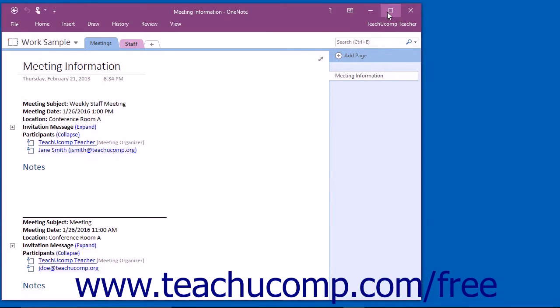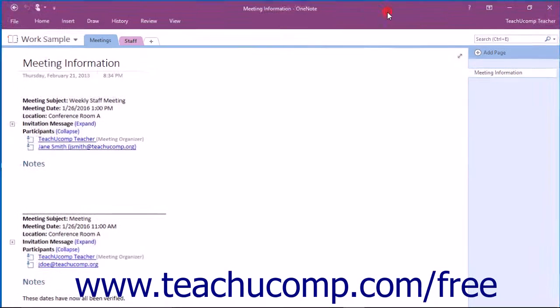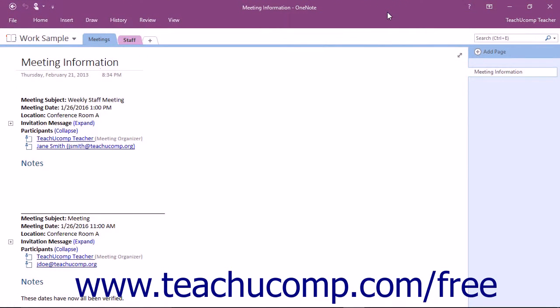Clicking the Maximize button will enlarge your application window to full screen size. It will also toggle the function of the same button into the Restore Down command.